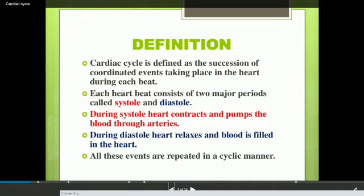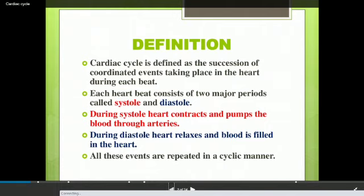When the heart is contracting, it is pumping blood to the whole body parts. And when the heart is relaxing, the deoxygenated blood from the body parts and the oxygenated blood from the lungs is coming into the heart. This makes one cardiac cycle, and one cardiac cycle makes one heartbeat.